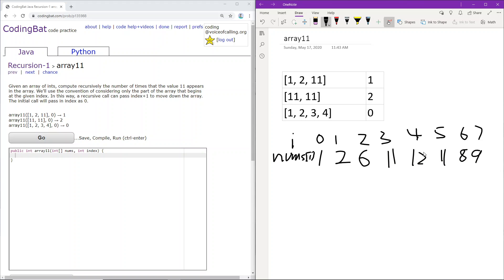Here at index 4, 12 does not equal 11, so we will not be updating the frequency. We continue forward. At index 5, the number is 11, so we will be adding 1 to the total frequency of 11s in the array.